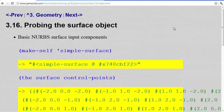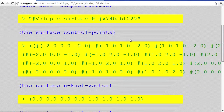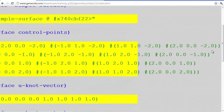In similar ways as how we probed the curve object, we can probe the surface. The control points comes back as a list of lists — it begins with two parentheses here. There's the end of the first one, the end of the second, the end of the third, and finally the end of all the lists.